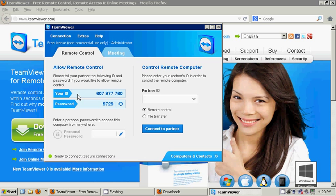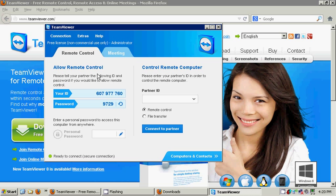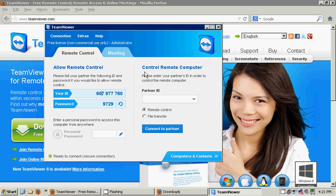TeamViewer is broken down into two sections: allowing remote control, where you have your ID provided to you by TeamViewer and a password which you can change. You could create a new random password or set a personal password. This is the information you would be providing to the other party if you wanted them to have control of your machine. If you wish to control somebody else's machine, they have to provide you with the user ID and password, and you're going to use it in the control remote computer section.